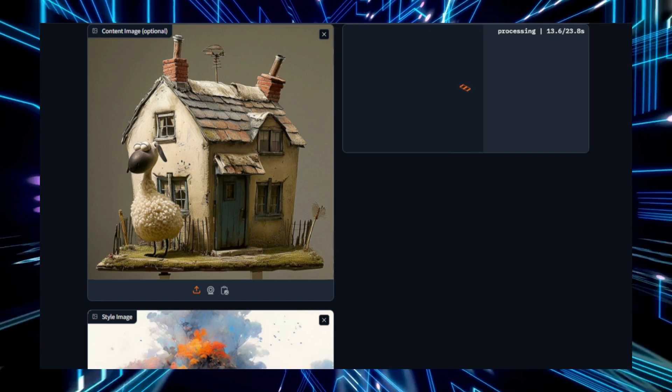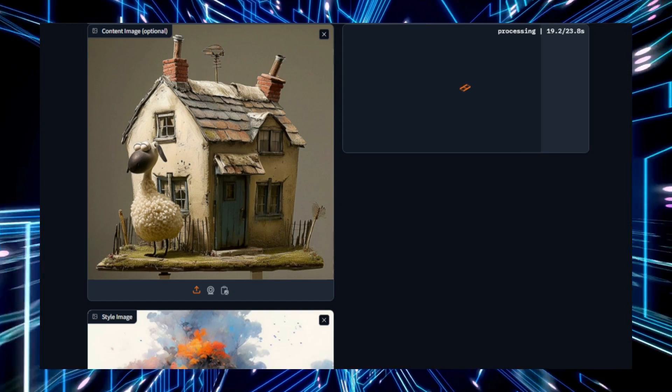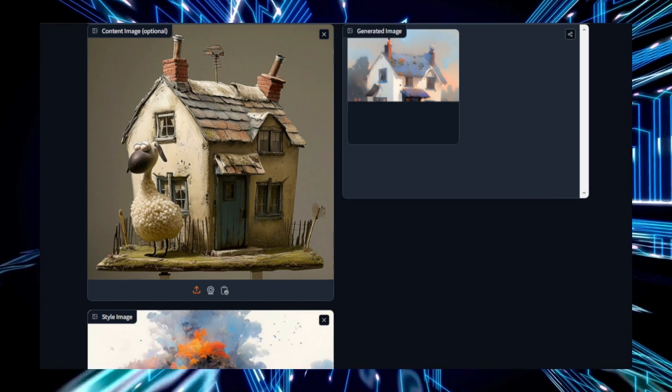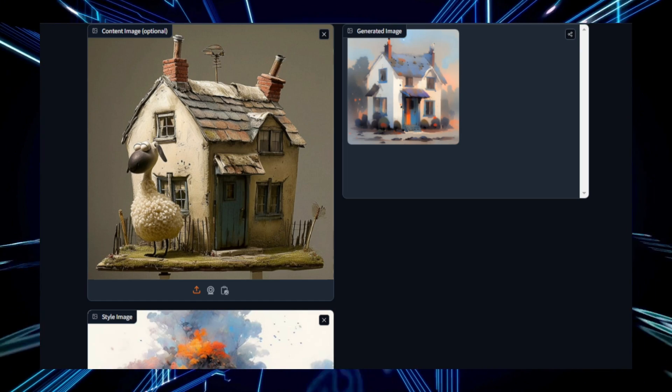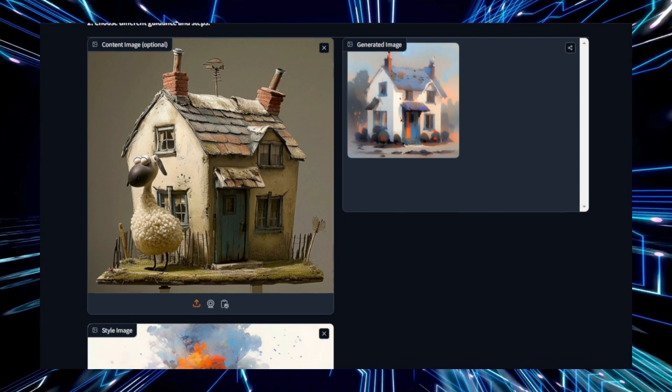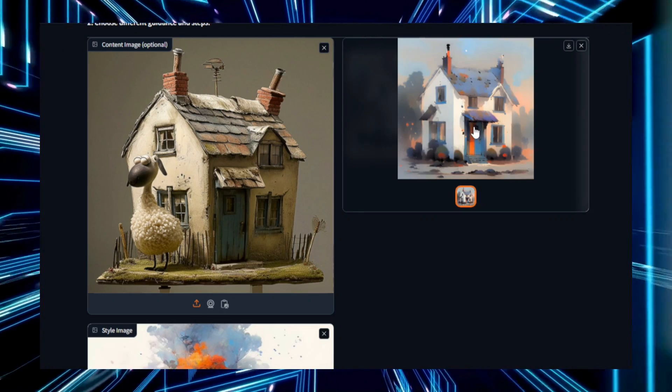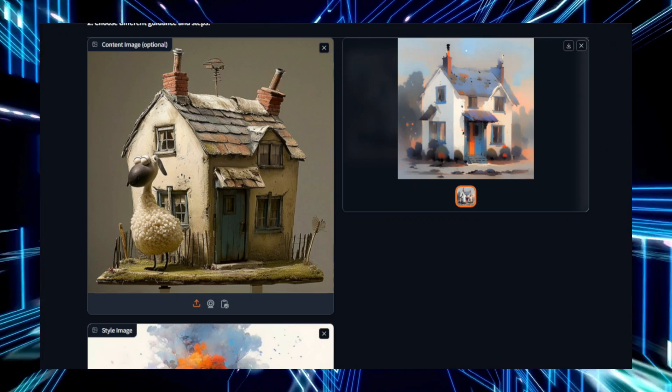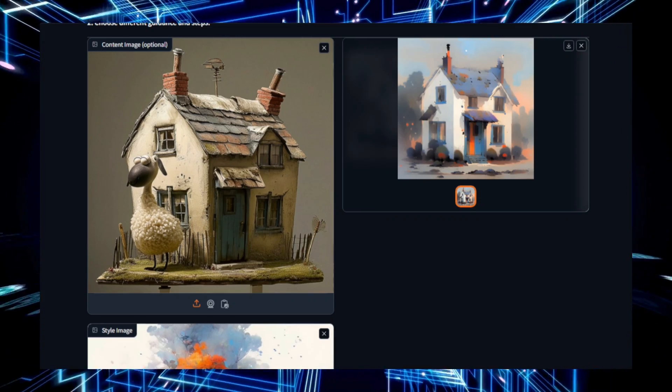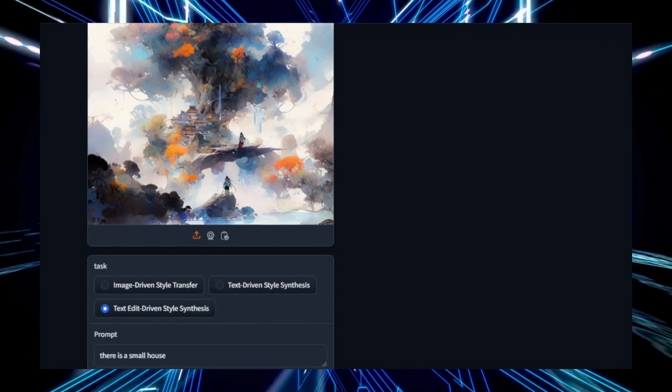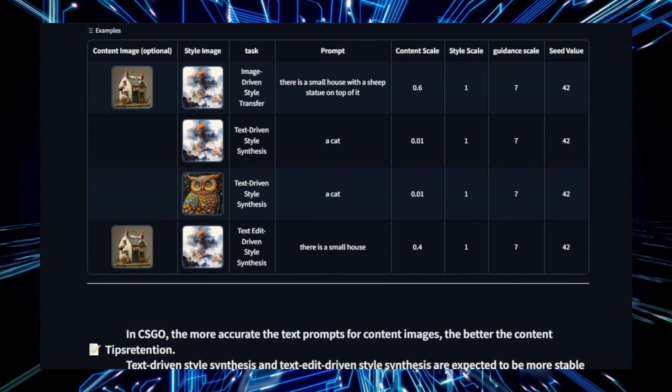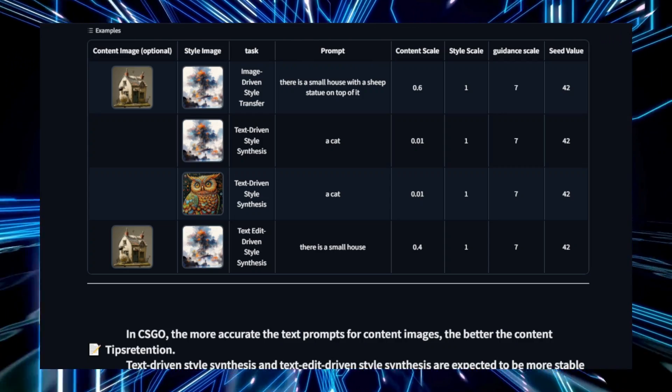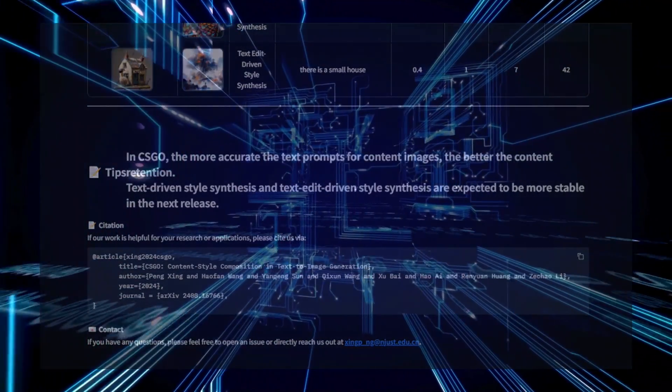CSGO offers several benefits. It provides users with the ability to combine specific content with various artistic styles, giving them creative control over the final output. The tool produces high-quality detailed images that cater to personal preferences, making it a valuable resource for artists, designers, and anyone interested in exploring new visual possibilities. Additionally, the flexibility of specifying both content and style makes CSGO a powerful tool for creating diverse imaginative images that stand out. With its ability to merge content and style descriptions seamlessly, CSGO opens up new possibilities for creative expression, making it an exciting tool for visual content creation.